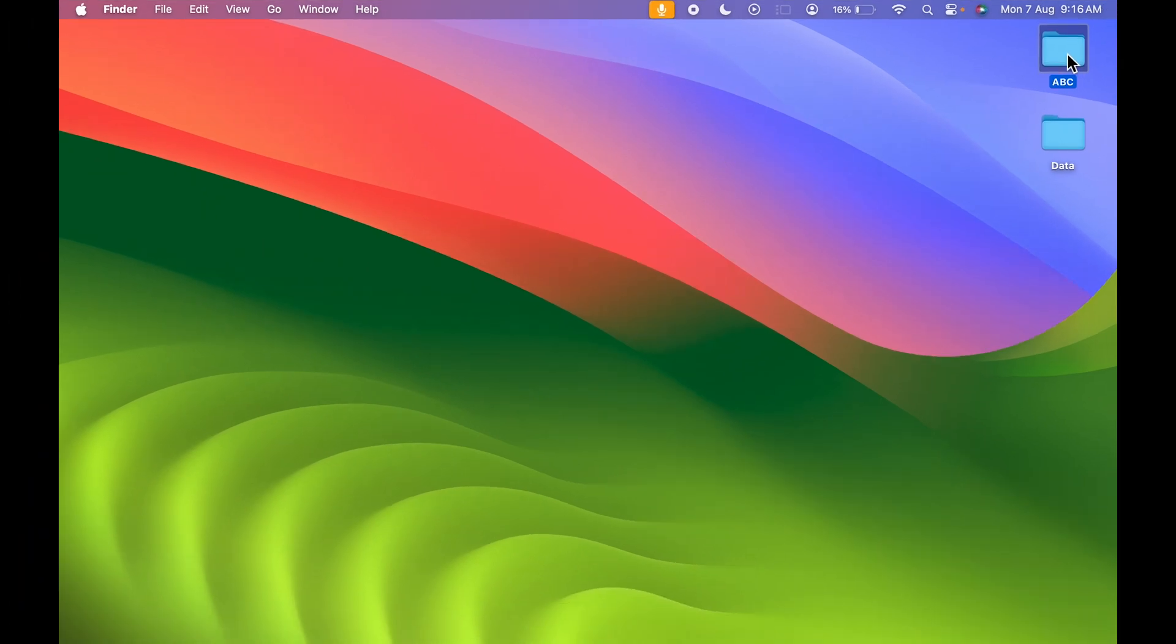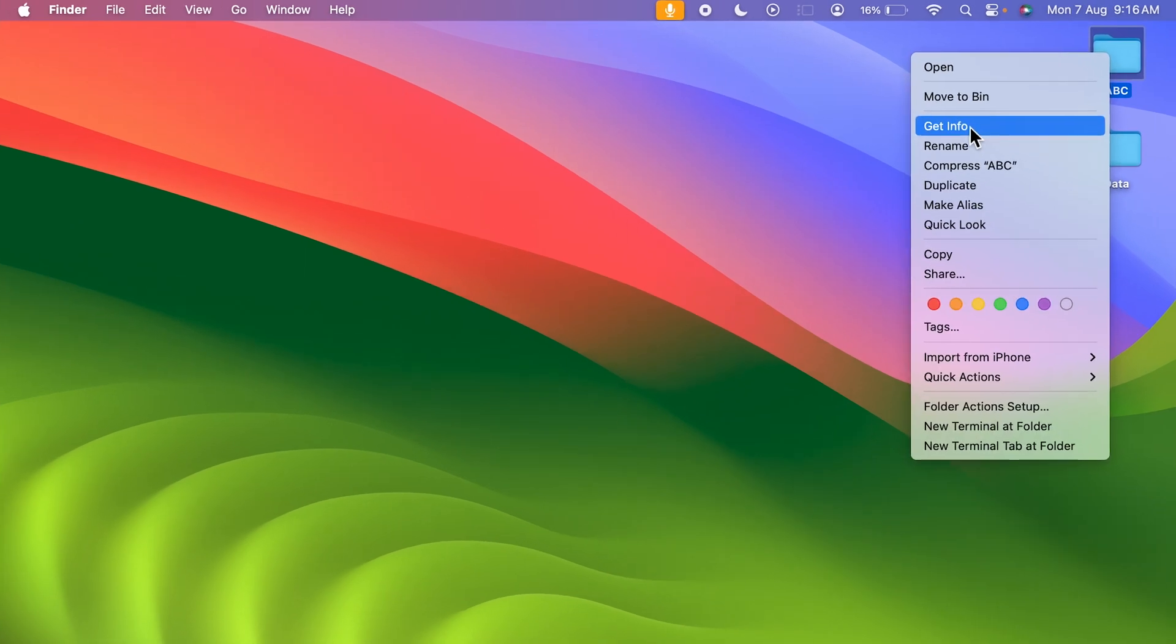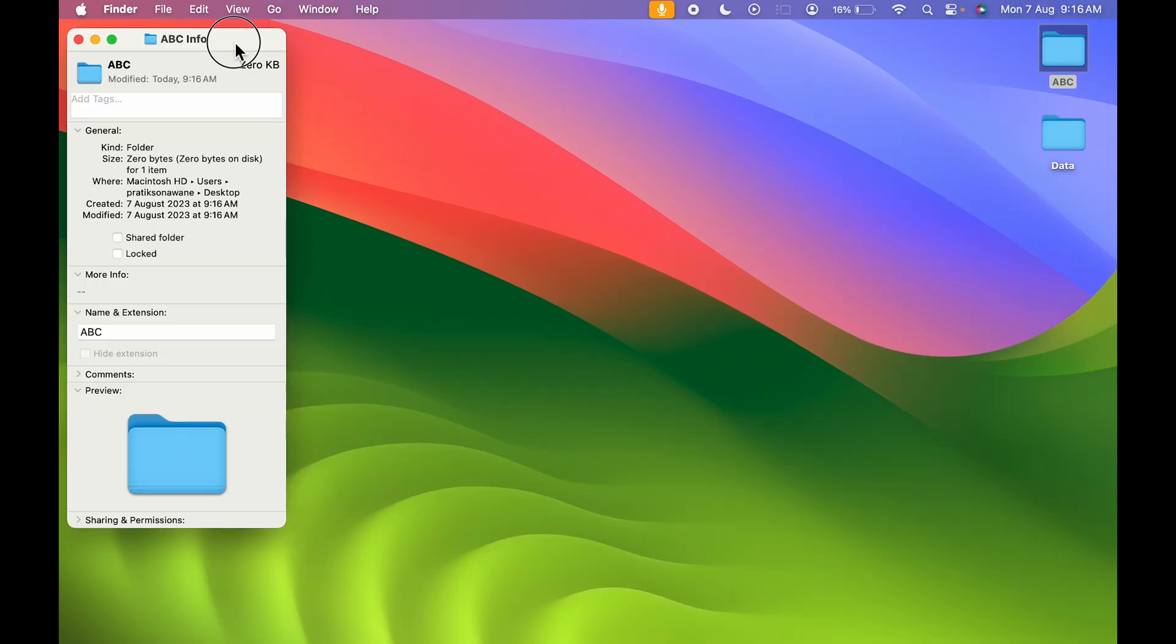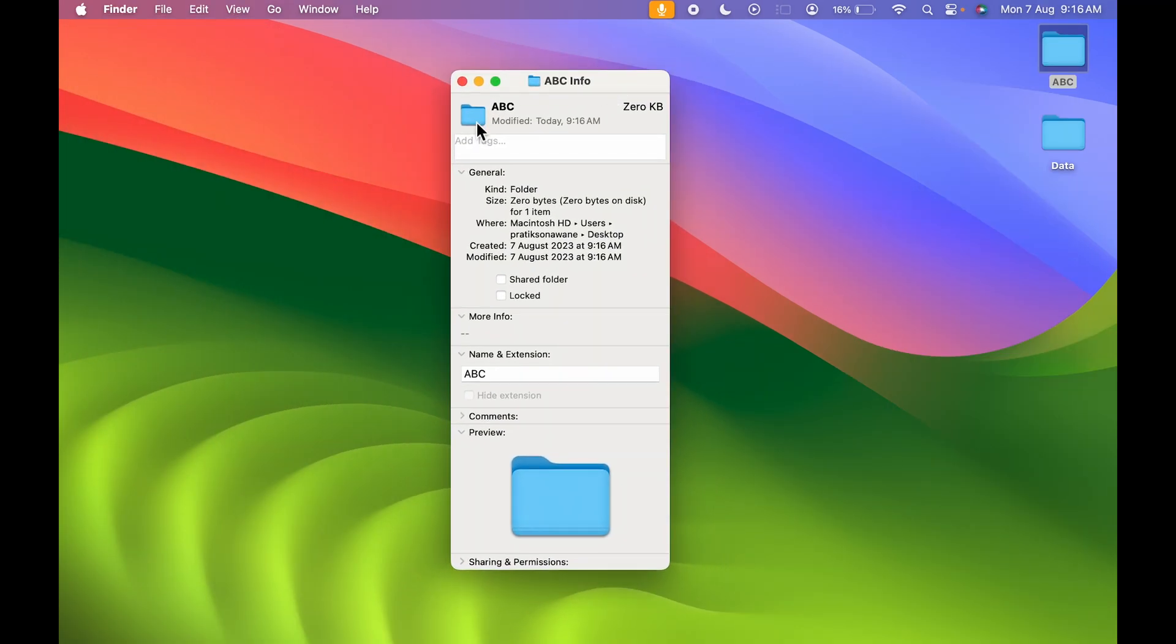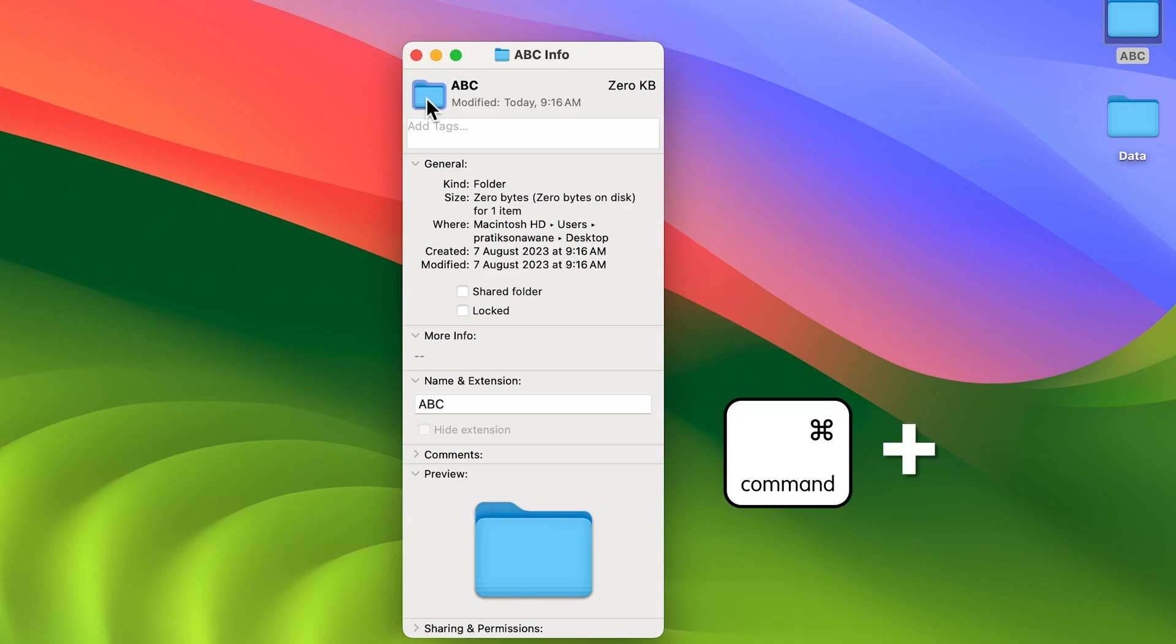To change the folder color, select the folder, right-click on your trackpad or mouse, and select Get Info. You'll get a pop-up window. Select the small icon and press Command+C to copy it.